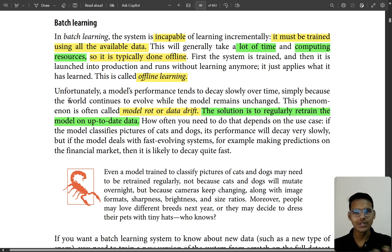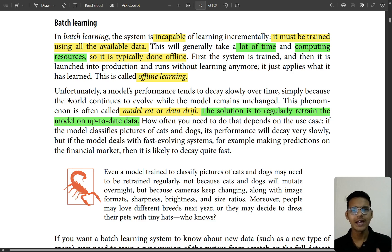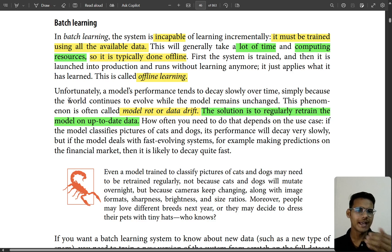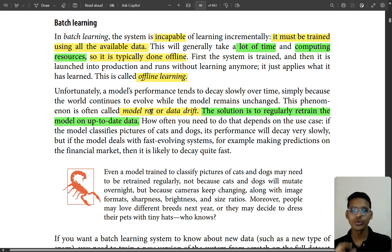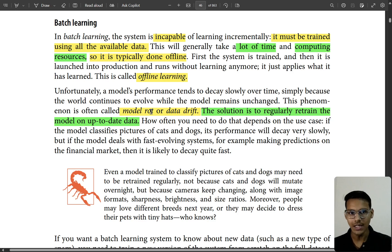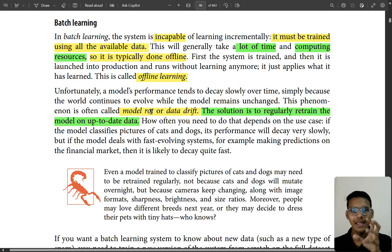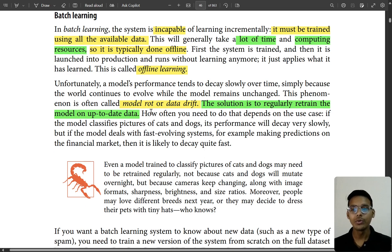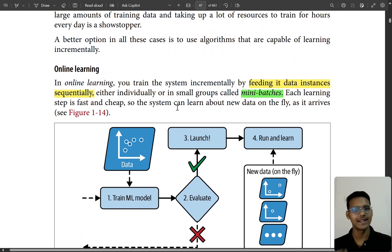Think about it: you've built a model and deployed it, but as time goes on the world continues to evolve, so there will be data drift or model rot. You have to regularly retrain the model. Retraining from scratch every time takes a lot of money, time, and computing power. We can't afford that, so being economical, we turn to online learning.